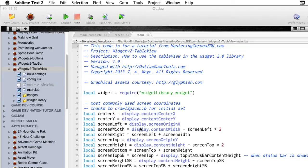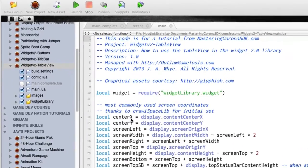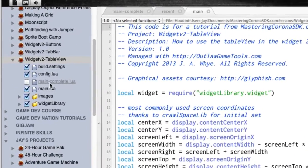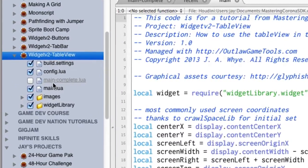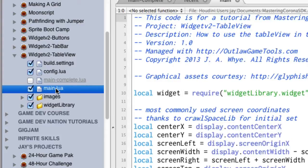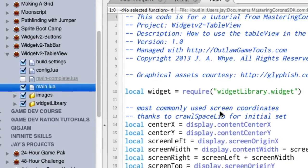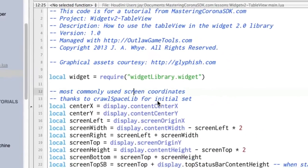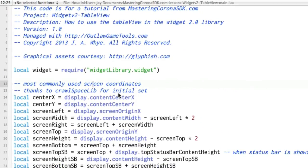When you download the sample code for this, there will be a file called main-complete.lua that will have the final sample code. But to start with, open up main.lua. There's a lot of code already in here because I just went ahead and put in all of the stuff except for the widget stuff. So we'll just do the widget stuff together.